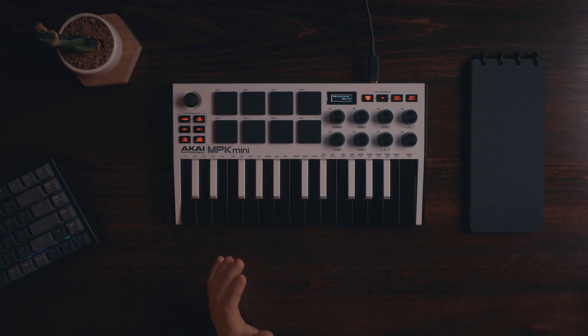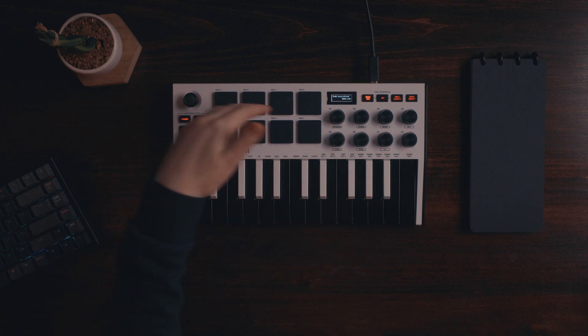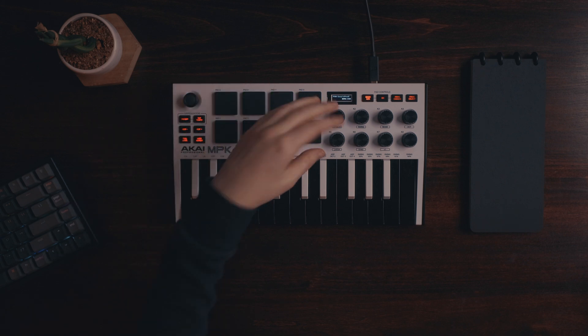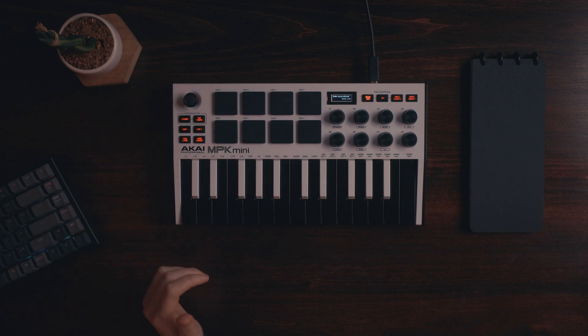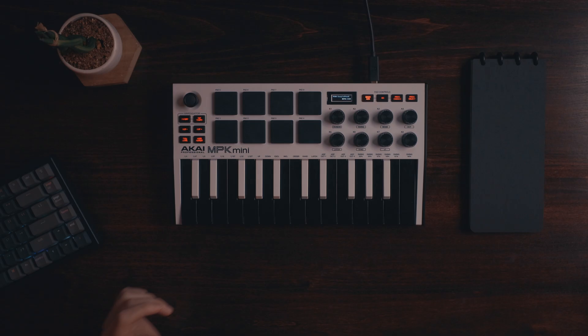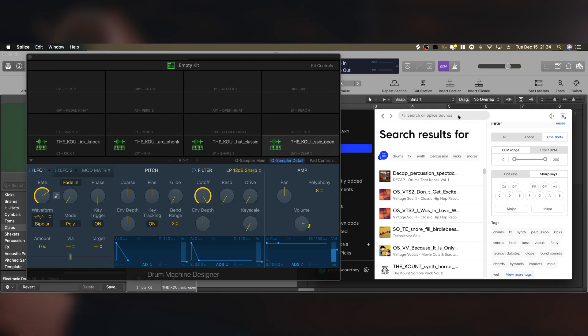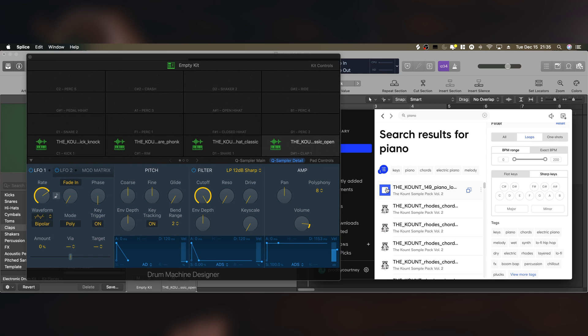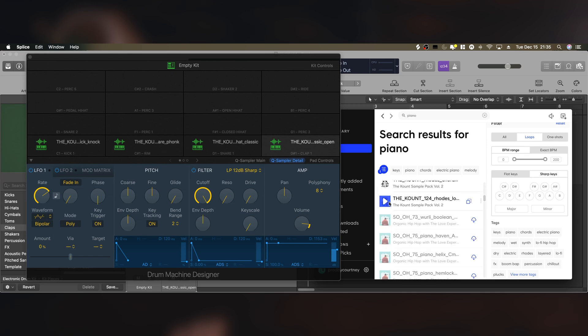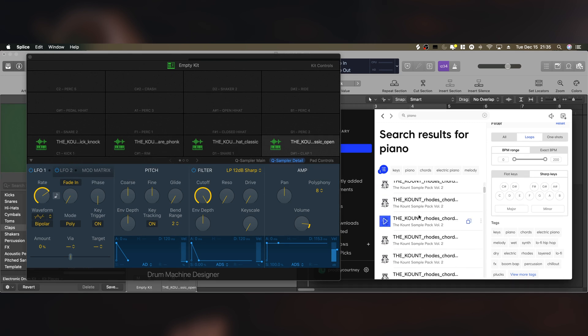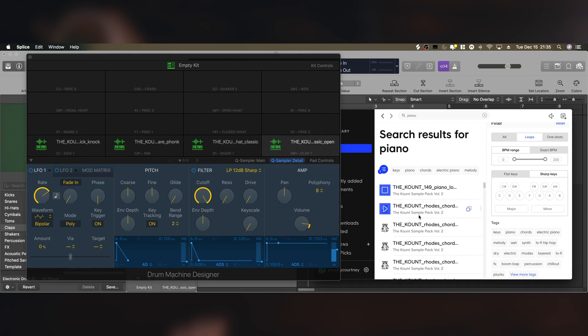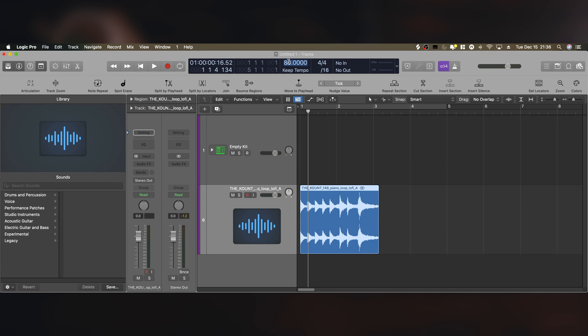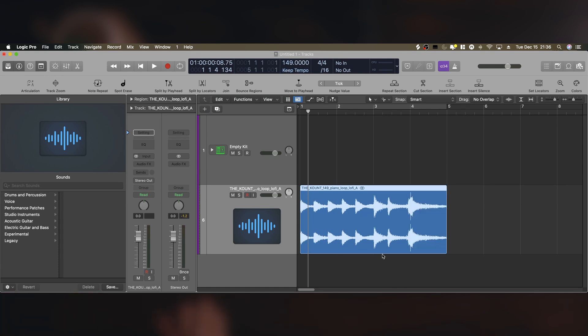If you wanted to add some samples at the top here to play at the same time, you can do that as well. So let's just search up a little loop really quick, maybe piano or something. So this loop is 149 beats per minute. My current project setting is 80, so I'm going to change it to 149 beats per minute just for the sampling sake of this part.